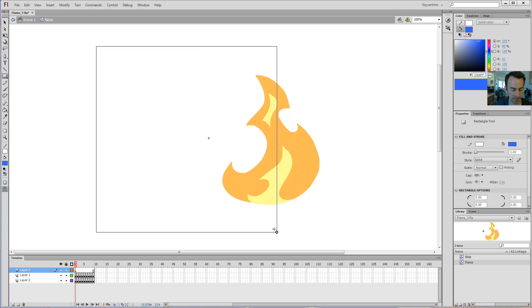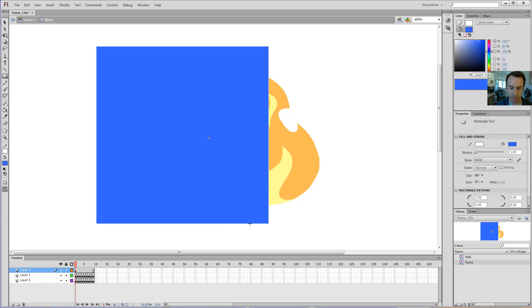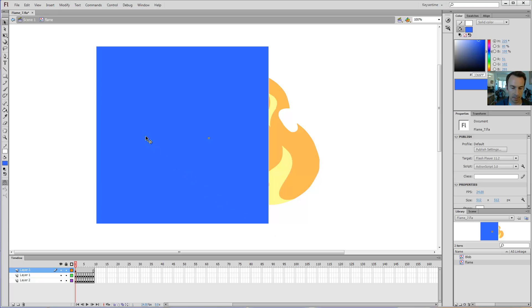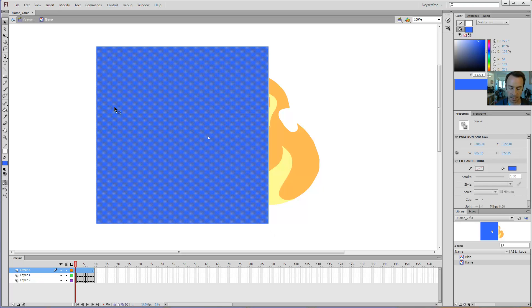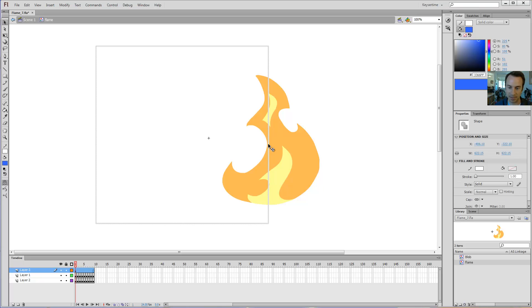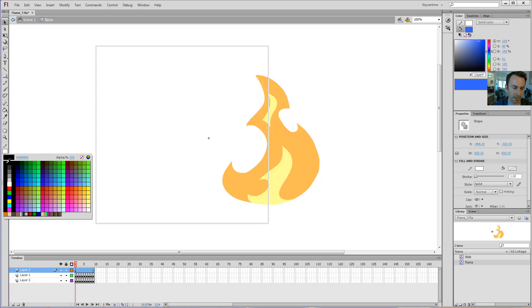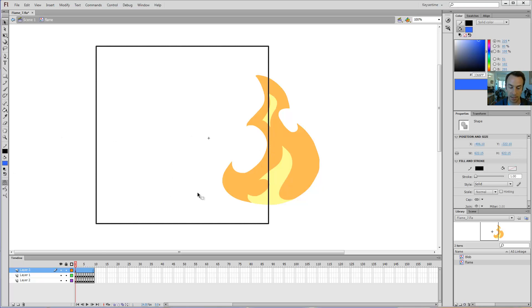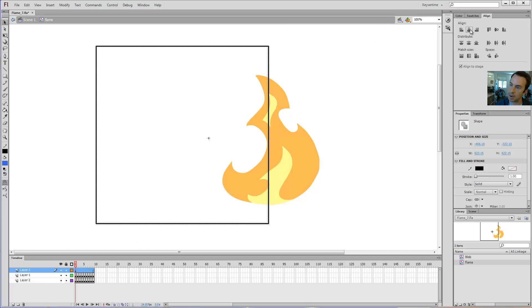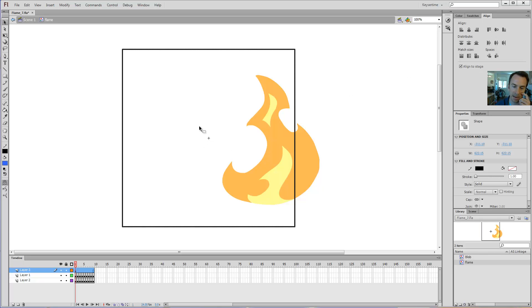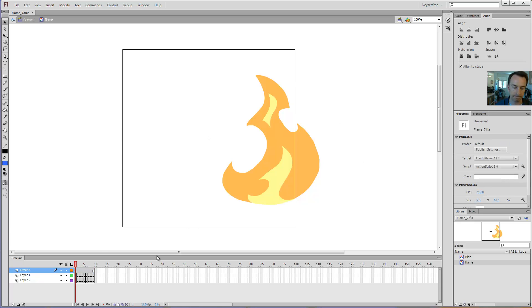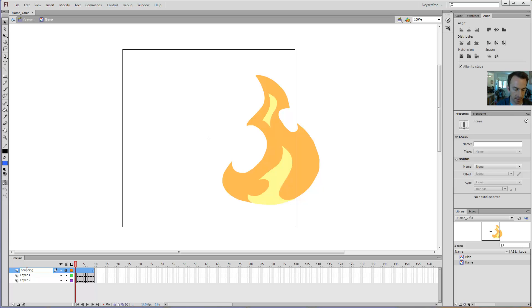Now I want this to be centered on the registration point. First step is to create a box — press R for the rectangle tool, hold Shift to scale evenly. Press V for select, delete the square. My line was white, so if I double-click on that line I can change it to a more useful color. Then I want to align that box: Align to stage, center and center, and it will center around the registration point in the middle. Lock the box layer — I'll call this layer 'bounding box'.